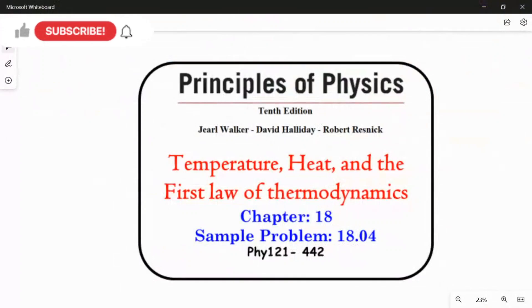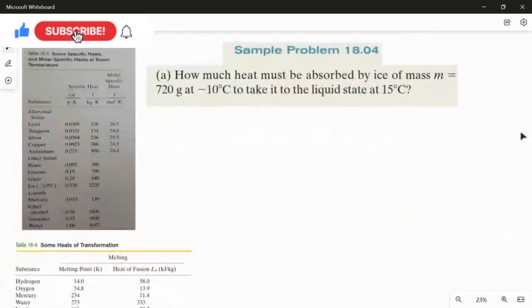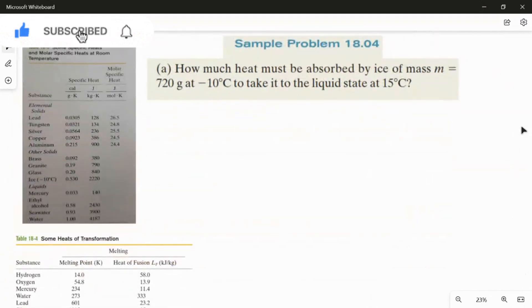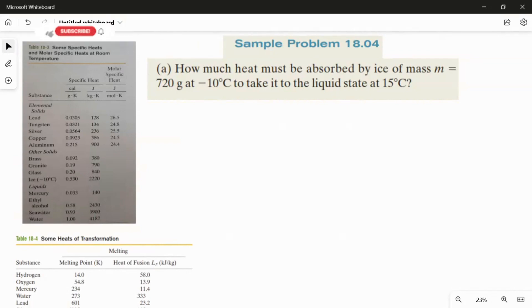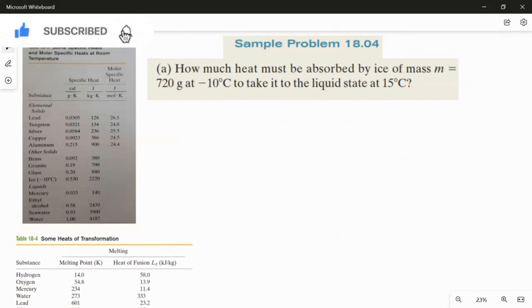Sample problem 18.04 from chapter 18. We have two questions. The first question is: how much heat must be absorbed by ice of mass m equal to 720 grams at minus 10 degrees Celsius to take it to the liquid state at 15 degrees Celsius?